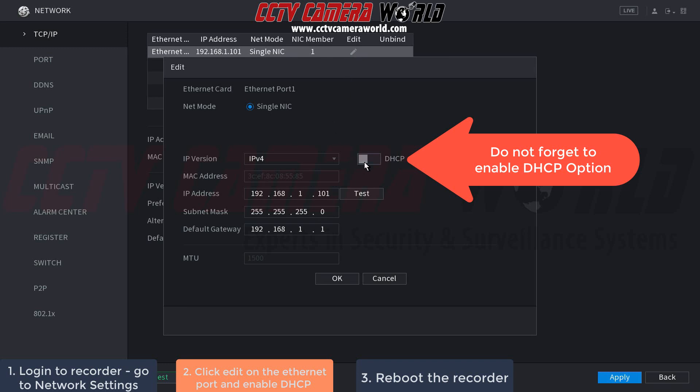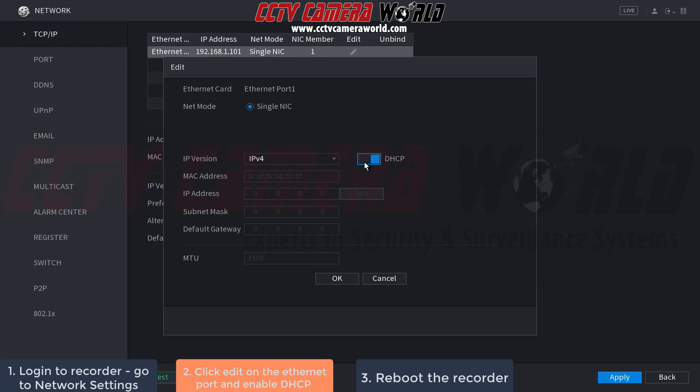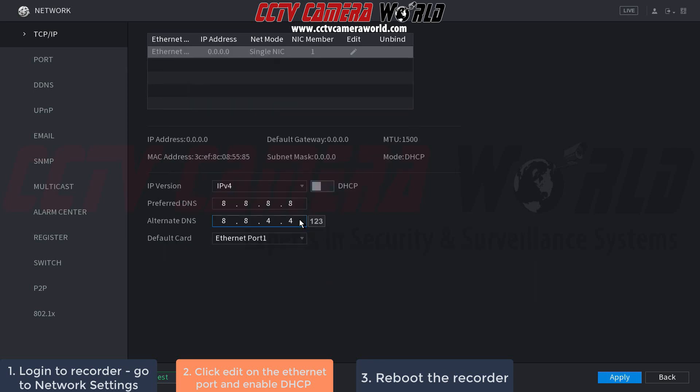Now enable DHCP. When this is blue, it's enabled; when it's gray, it's disabled. This DHCP setting will automatically obtain an IP address from your router. Click OK.